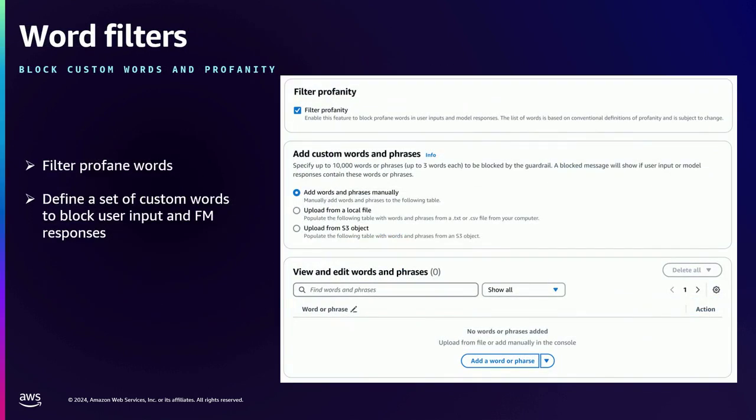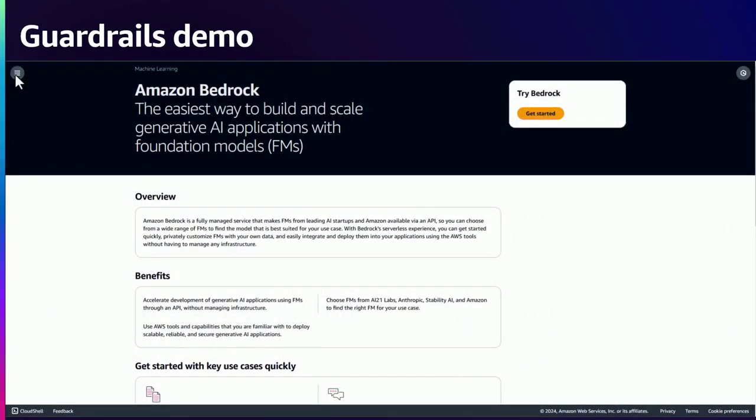The final policy type is word filters. You can simply define a list of custom words you want to block in your application. These could be profanity, which you can enable using a simple checkbox, or you can provide certain offensive words, or even prevent competitor names or competitor mentions.